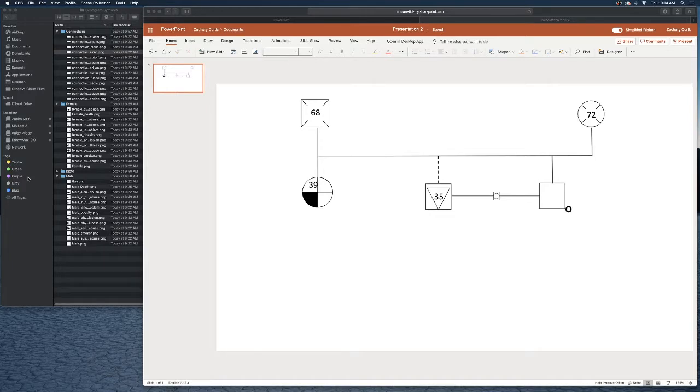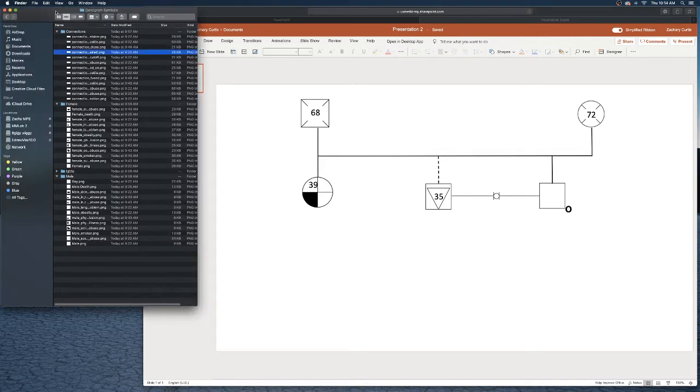Hi everyone, today's video I'm going to show you can make your own genogram using some pre-made symbols in PowerPoint. On the left here I've downloaded all of the genogram symbols that were pre-made by the multimedia lab.